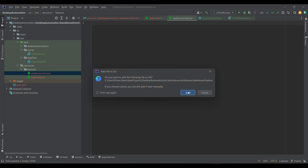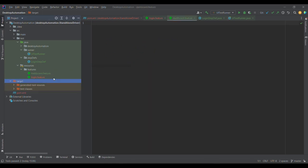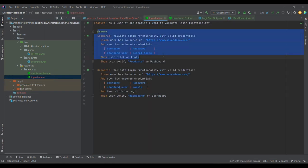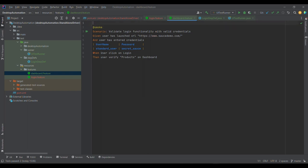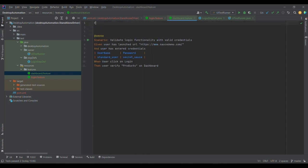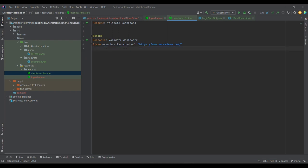Let me create another feature file called 'dashboard.feature'. I've added it, and I want to mark one test case in the dashboard as a smoke test. I'll write 'validate dashboard' — the steps will be the same, just keeping it simple so there's no impact. Now I'll show how we provide a tag to a particular test case.